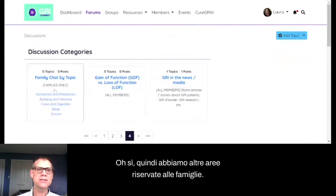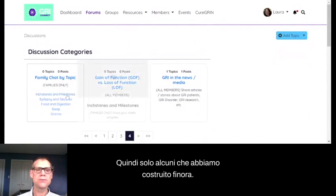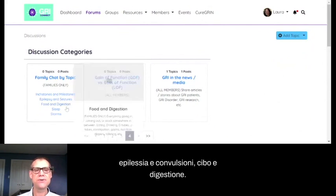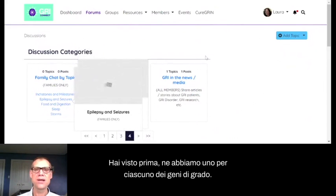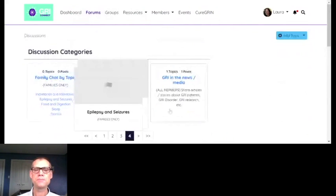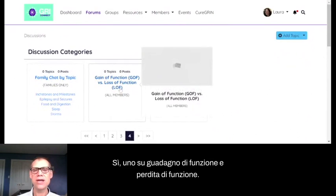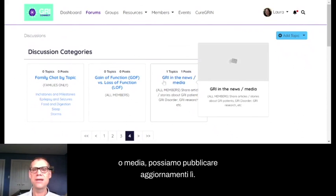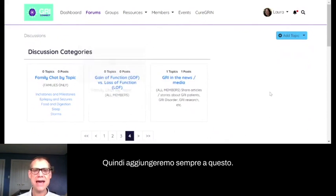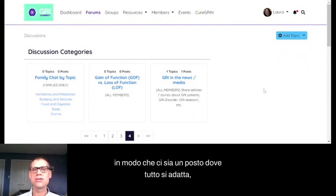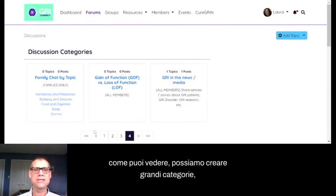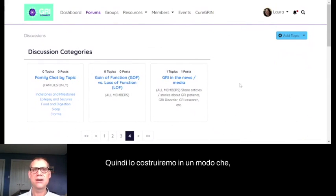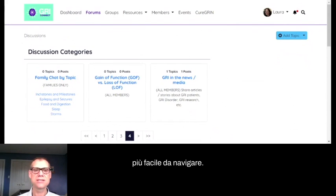There are some more family-only areas: Family Chat by Topic, with forums for milestones, epilepsy and seizures, and food and digestion. There's also one for each of the GREE genes, one about gain-of-function and loss-of-function for all members, and one for when GREE is in the news or media. We'll always be adding to this, building big categories with smaller subcategories and subforums to make it easy to navigate.